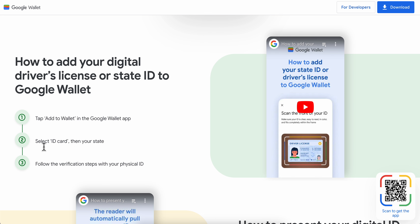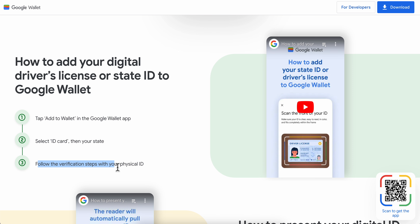You can also select 'Driver's License' after you select 'ID card.' Then simply follow the verification steps with your driver's license details, and that's all you have to do.